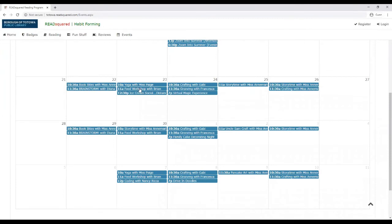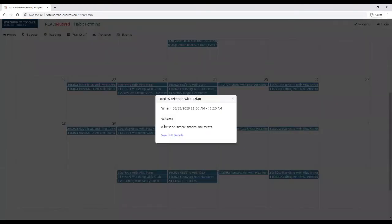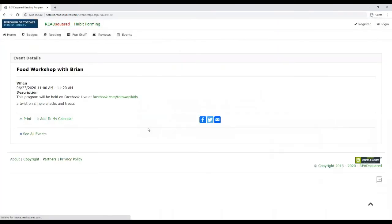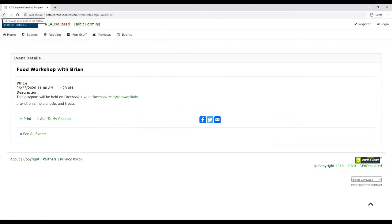If it's a Facebook Live program, it's just going to give you a little description. And if you click full details, it'll give you the link to get to Facebook Live, which is our children's page, Facebook.